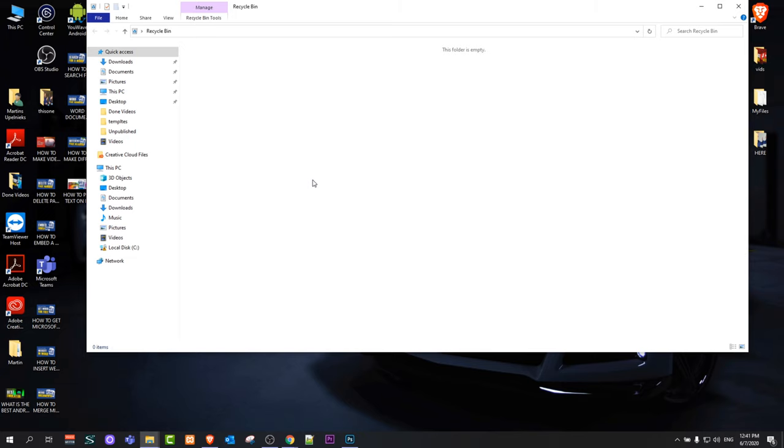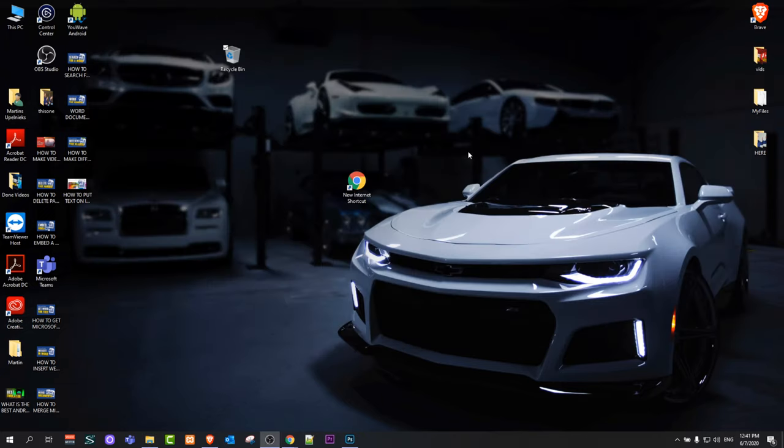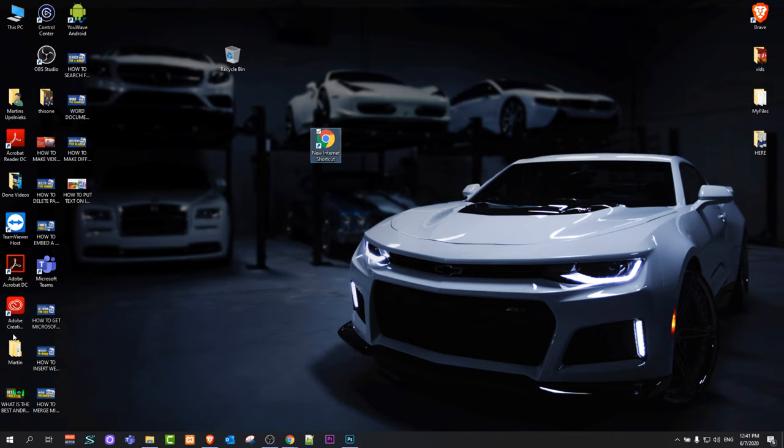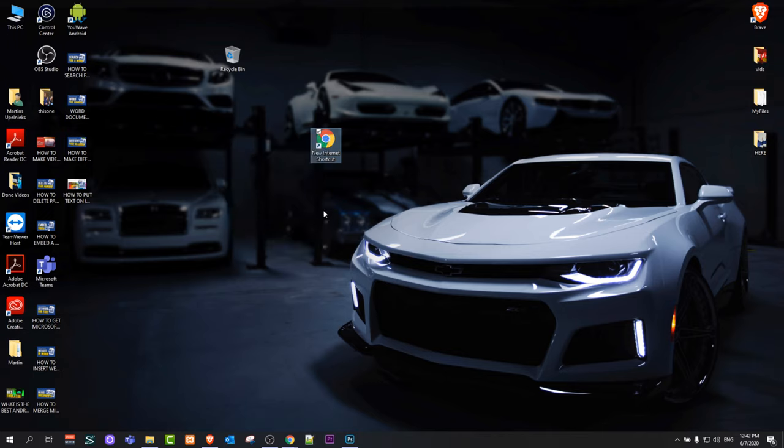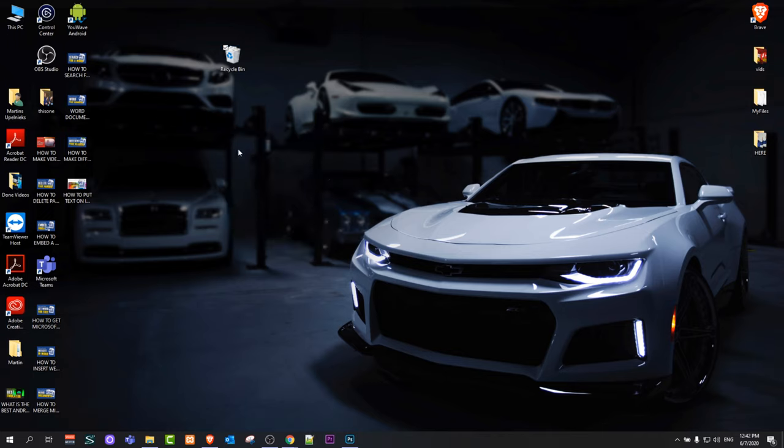But if you delete some new file, like I will delete this for example, you can restore them. You could delete files, folders, or anything at all. Let's delete this file. For example, if I would want to delete, you can see I have deleted it. And now if I open the recycle bin, you will see that this file is there.